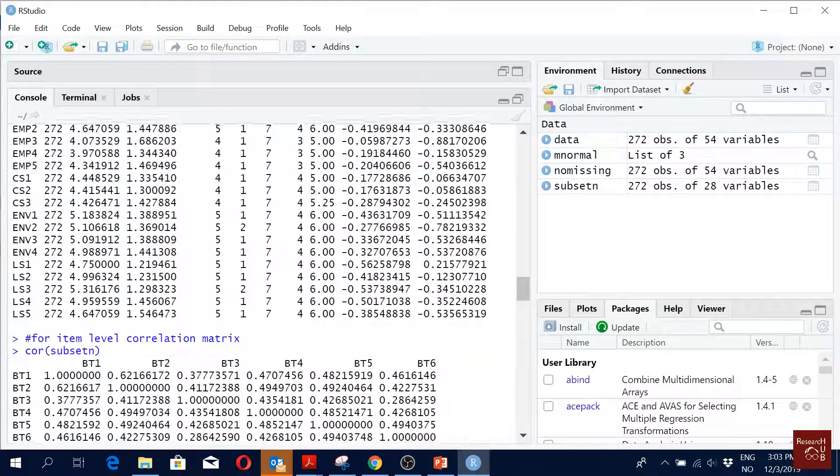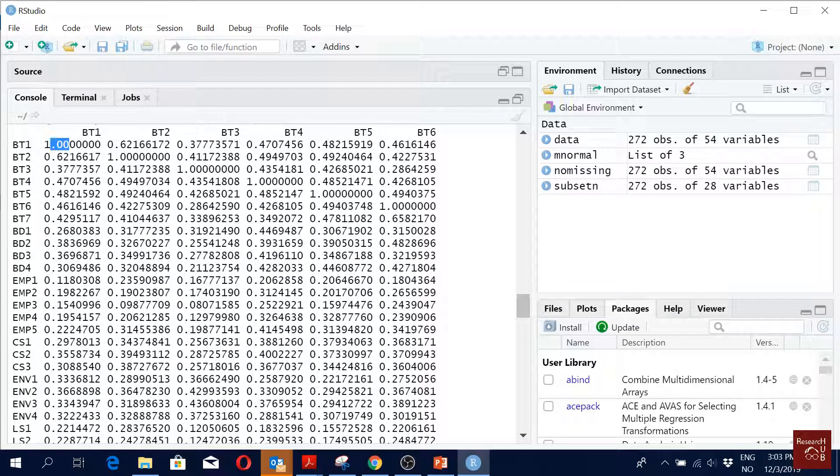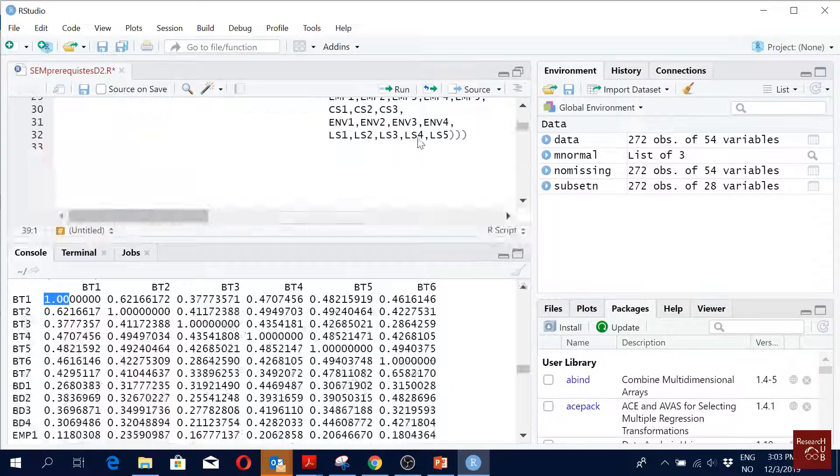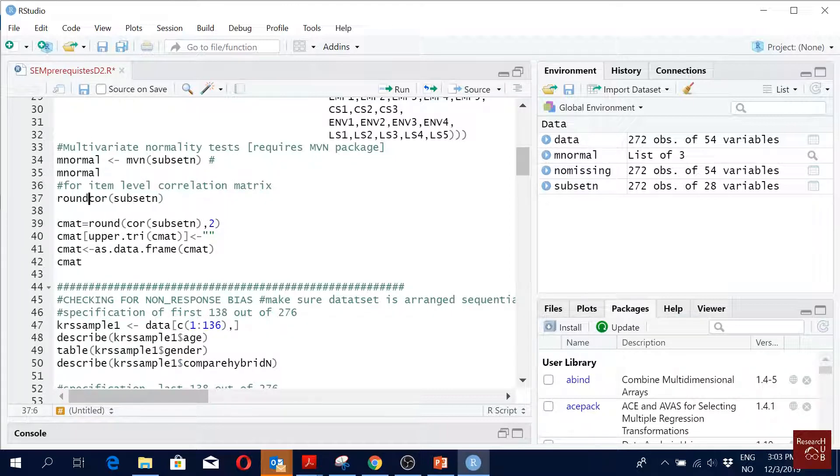But you see I can make it nicer by just reducing the number of digits. I don't need more than two after zero, right? So let's try to do that first. So what do we do? We call that round correlation with only two digits.